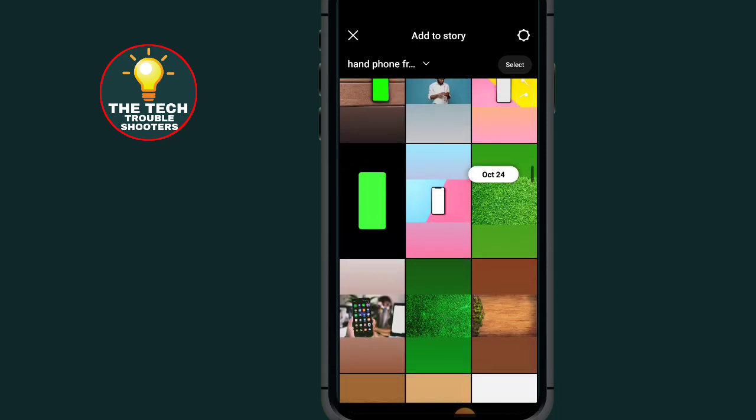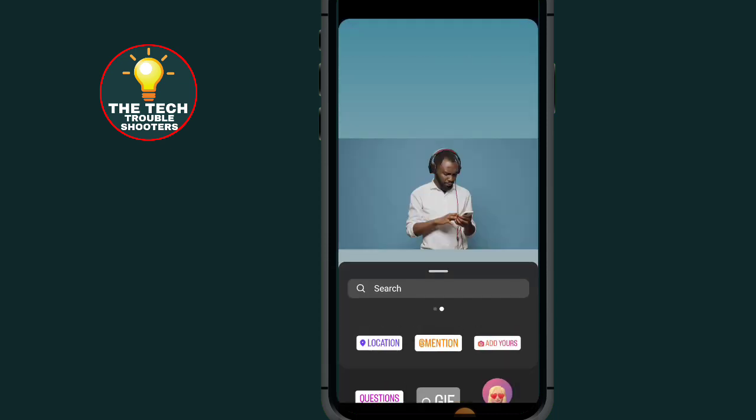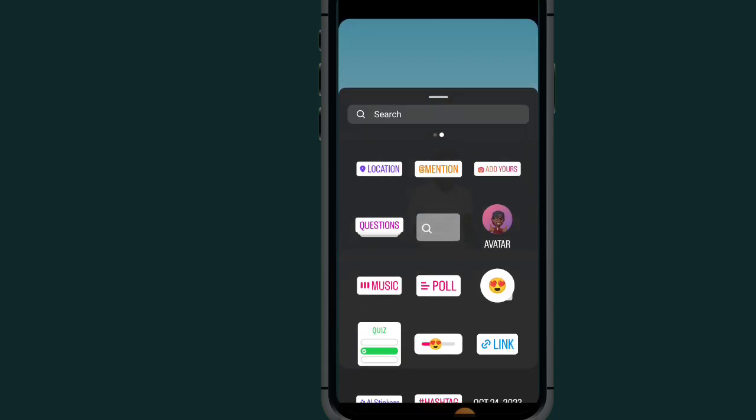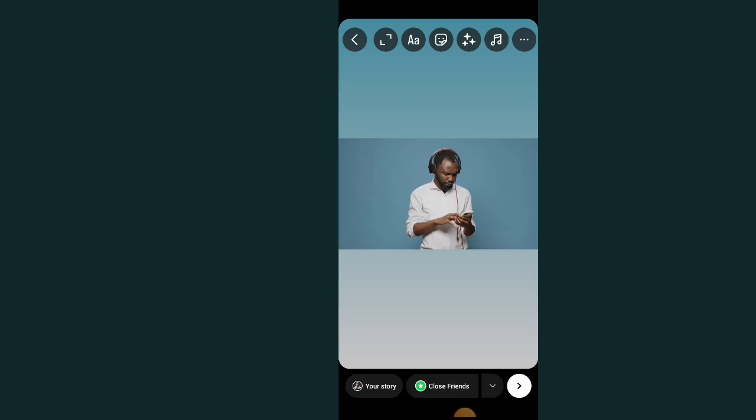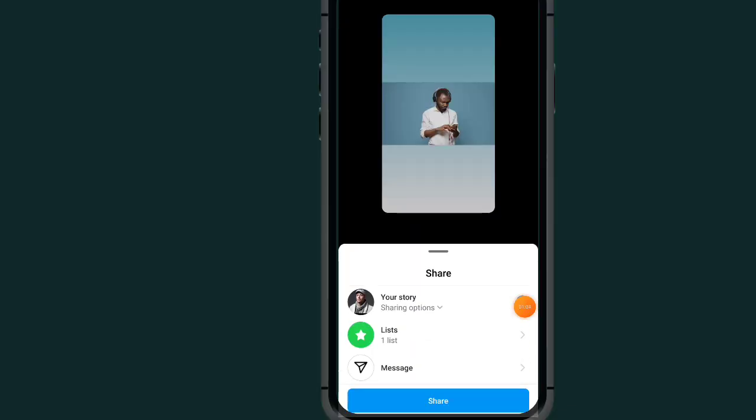After selecting your story that you want to add, all you have to do is tap on this Next button. As you can see in this session, which says List, tap on it.